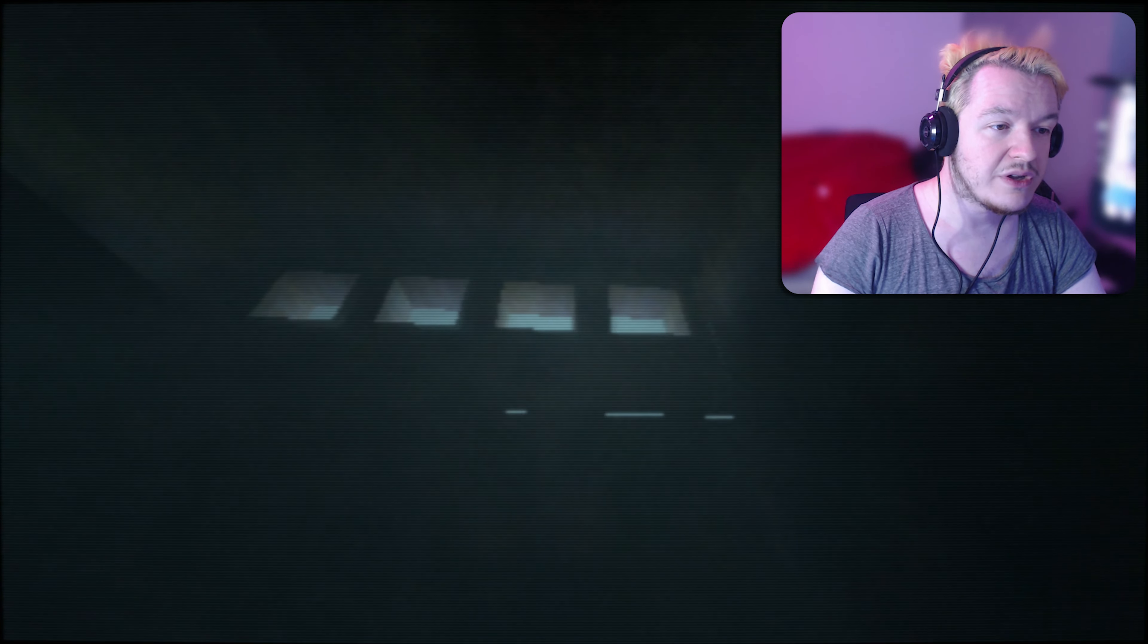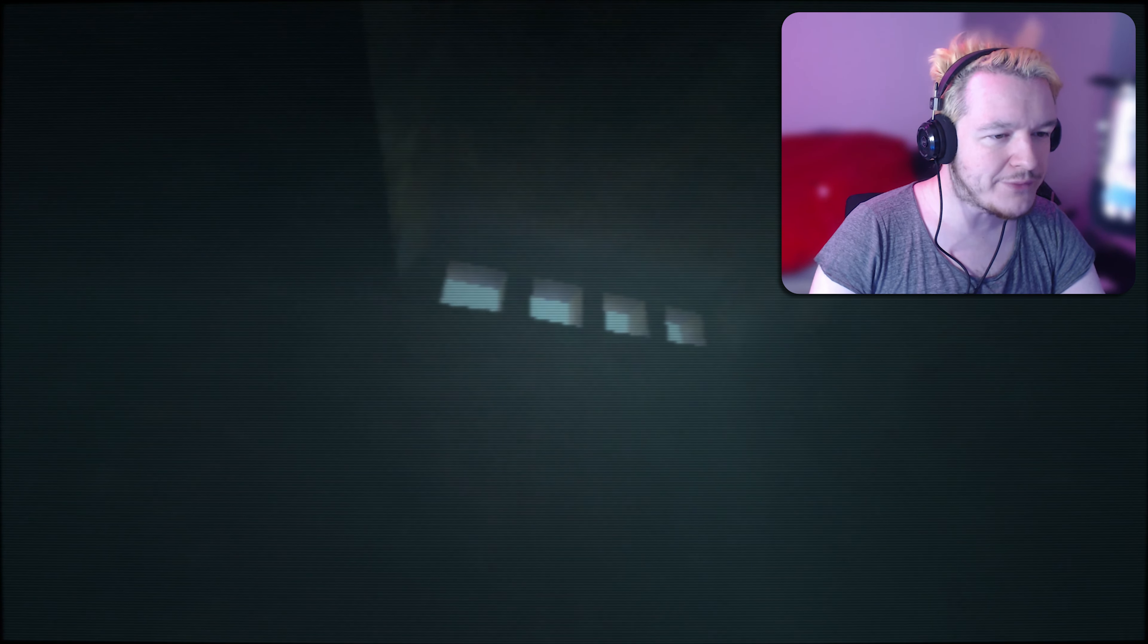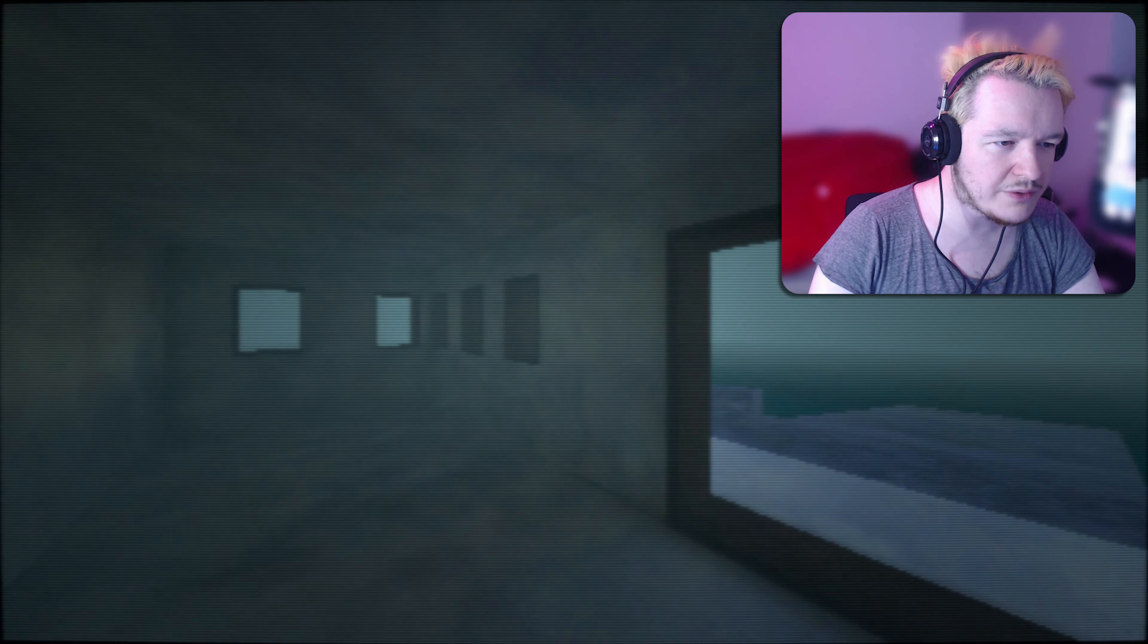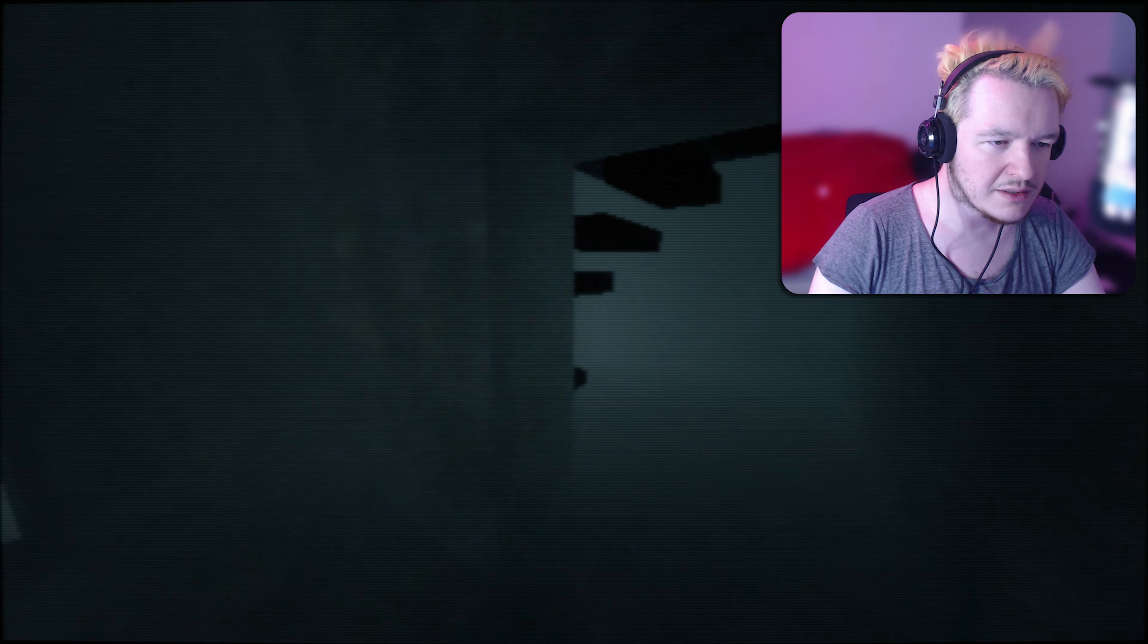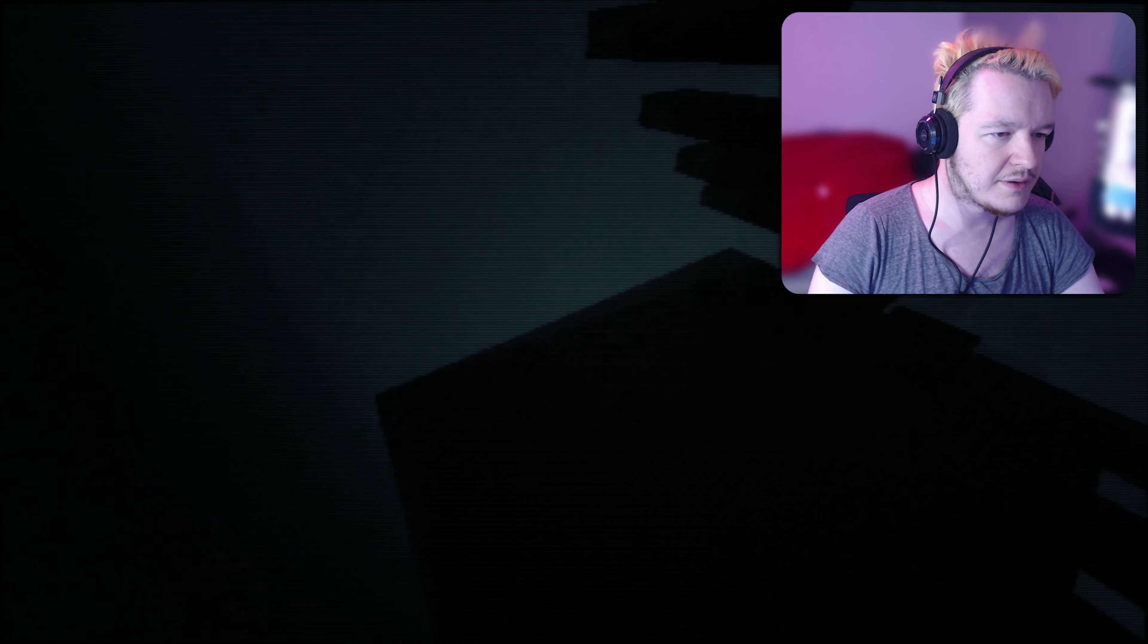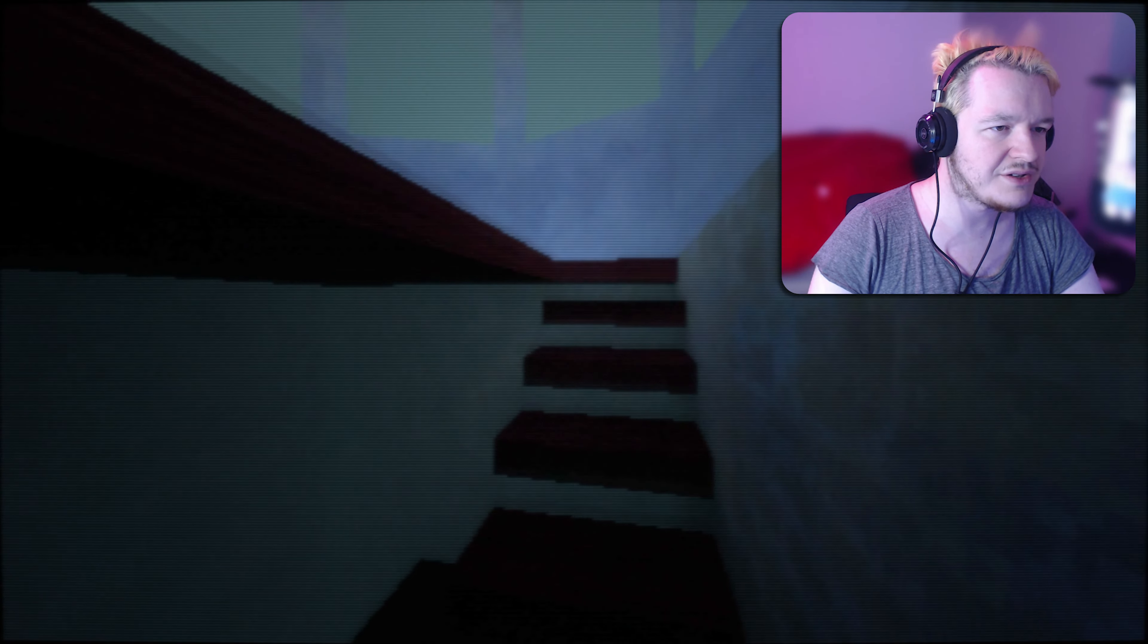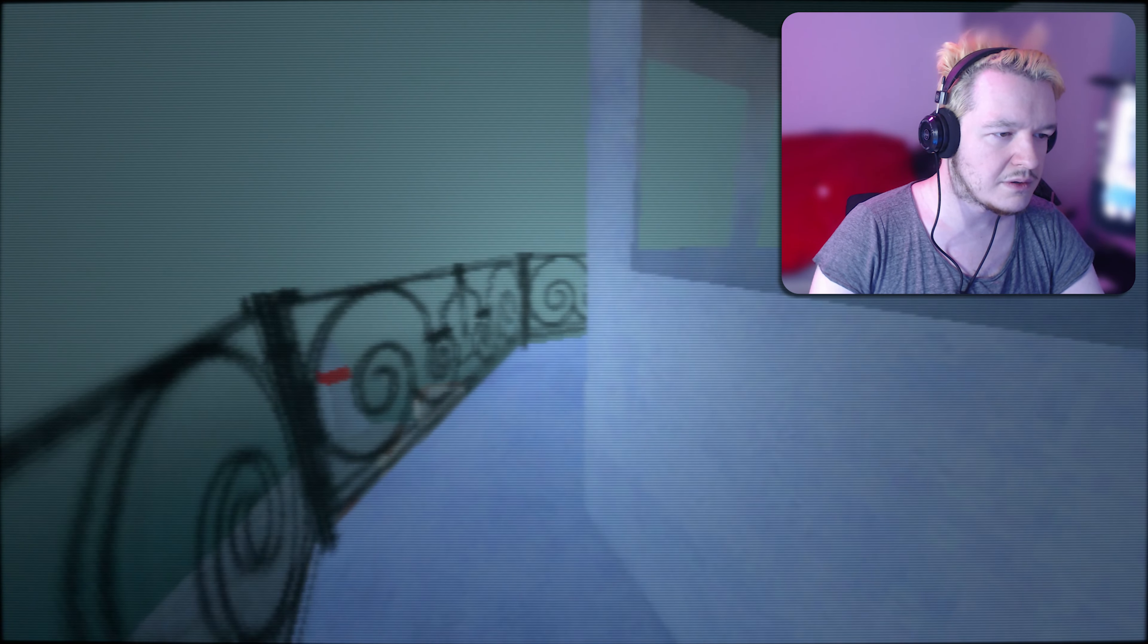You'd have thought that the property developer, not the developer developer, the property developer, in-universe, would have maybe made it a little bit brighter. Like, four little windows for light. Look at all of the natural light you have out here. So much of it. What was this, built in the 40s? I'm stalling. Let's go.